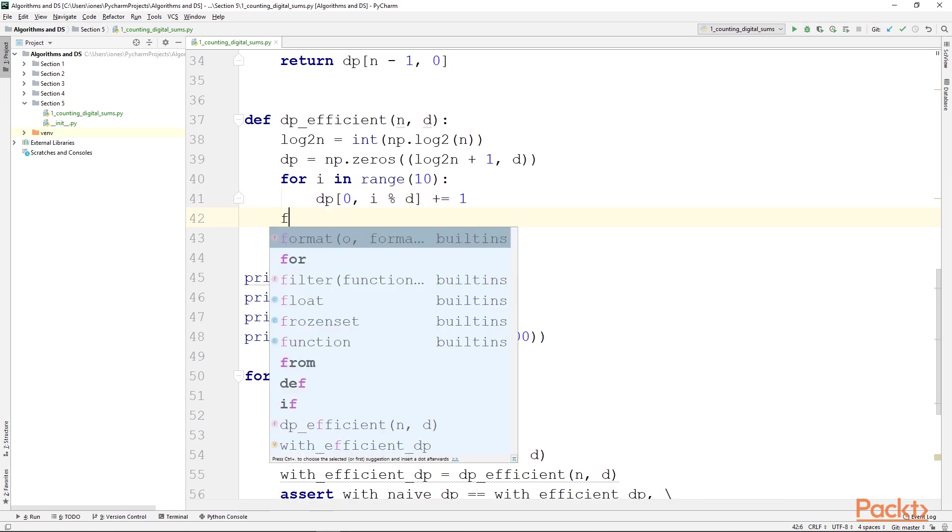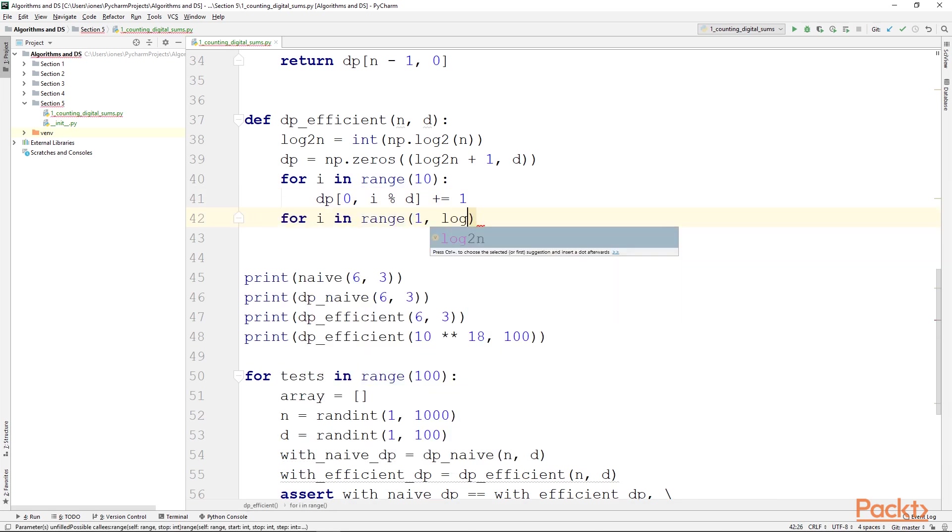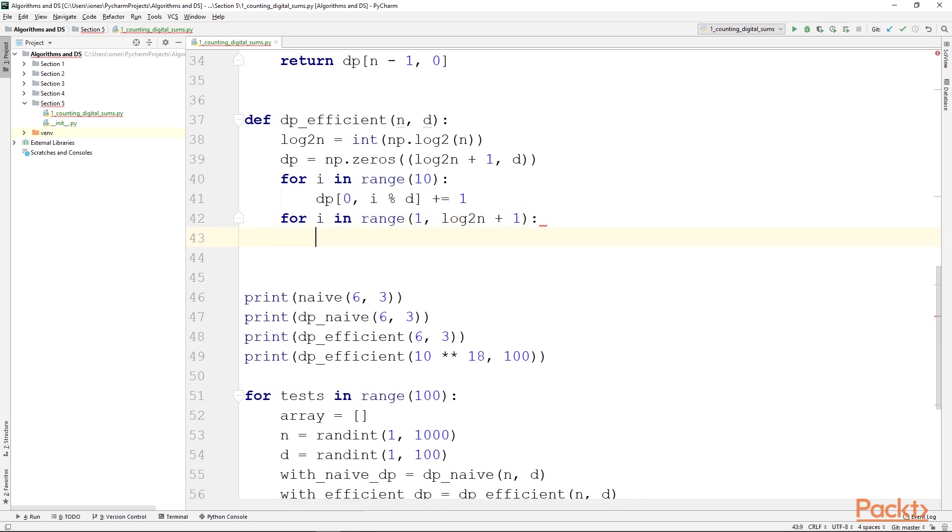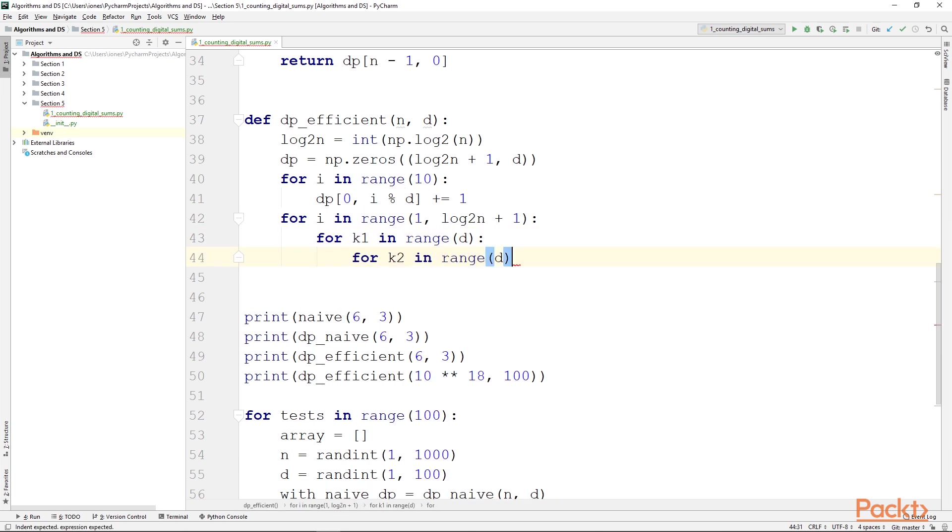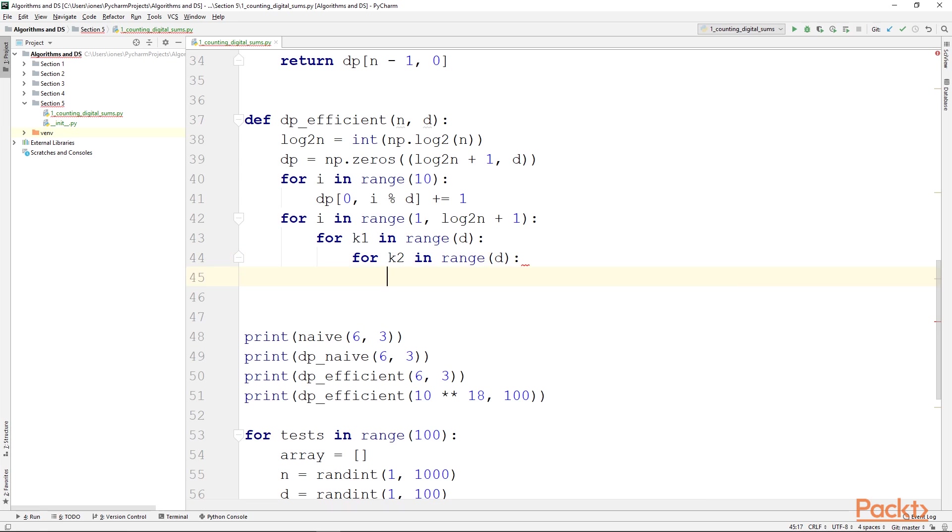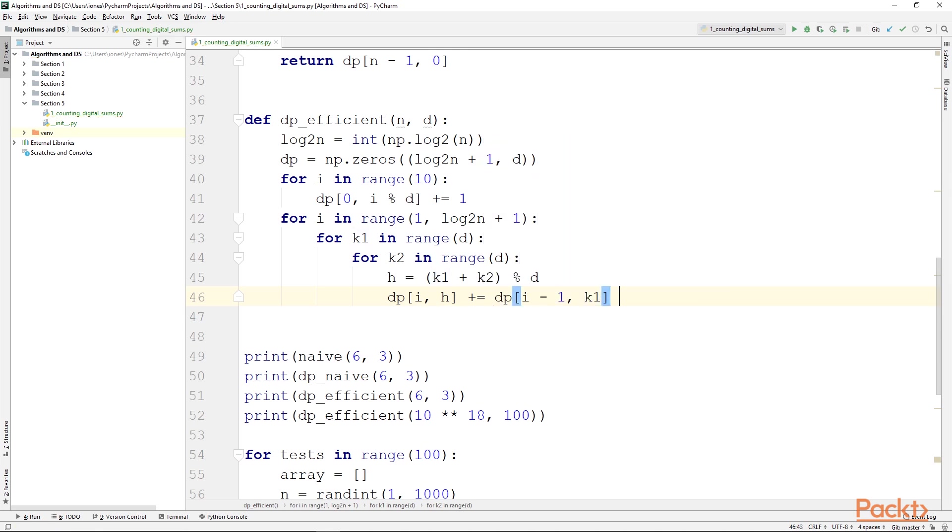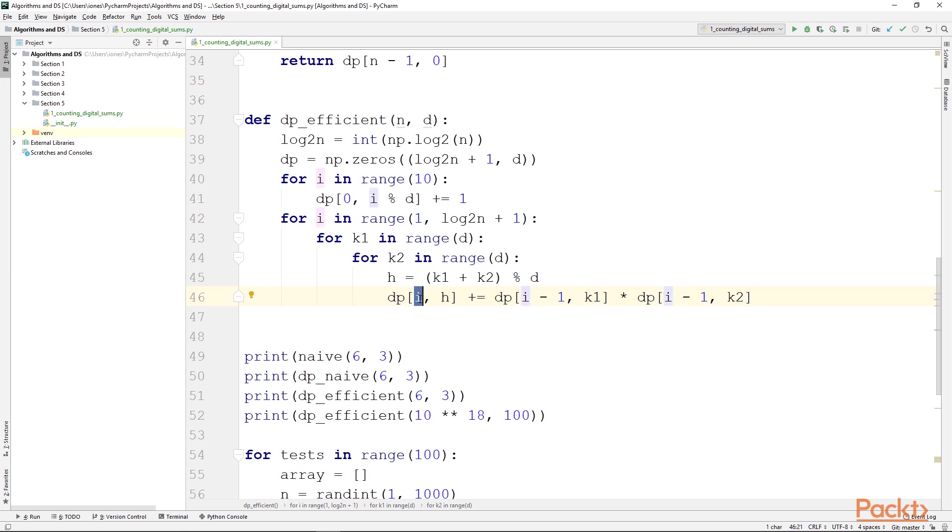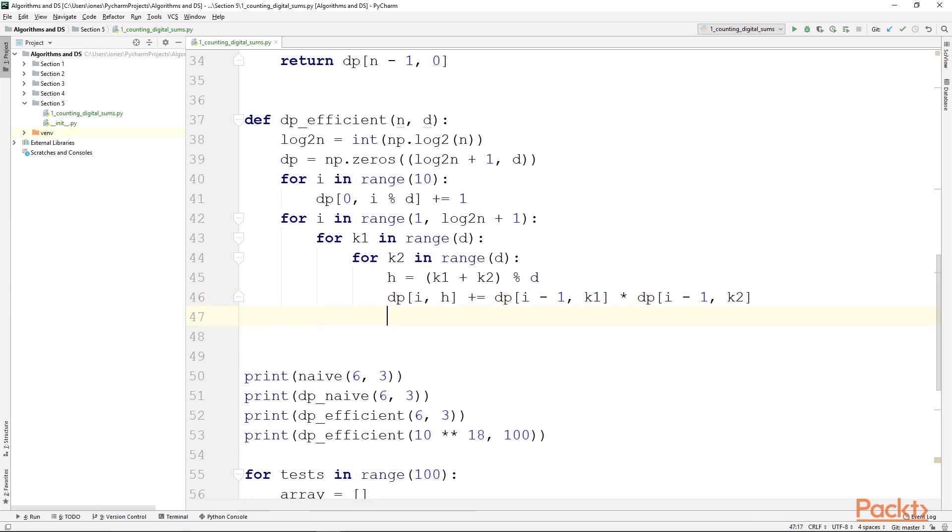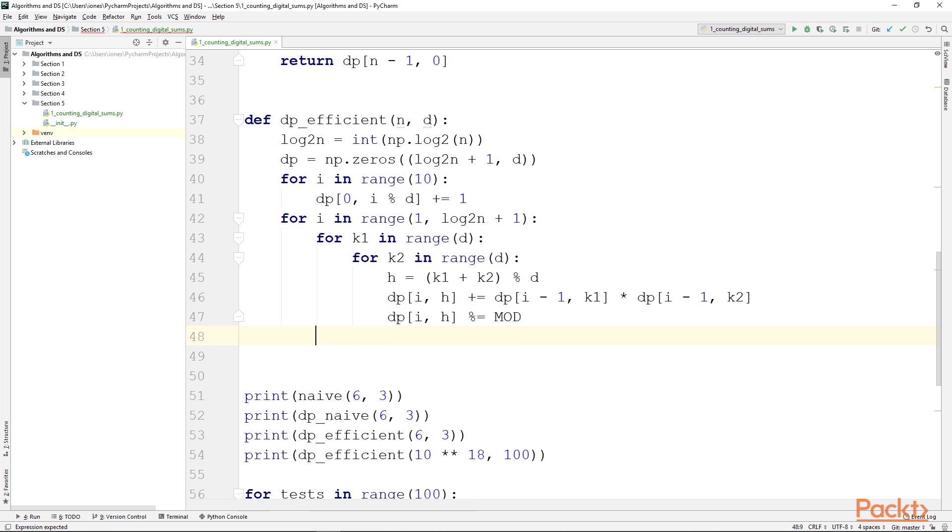Next we will implement the main body of our recurrence. So we will start from 1 and go up to log base 2 of n inclusively. That is why we add the plus 1 in the for loop. Next we will have the nested for loops that go over k1 and k2. Here we will first compute (k1 + k2) mod d and save it in a helper variable, let's call it h. Then we will compute dp[i, h] += dp[i-1, k1] * dp[i-1, k2]. So basically 2^(i-1) plus 2^(i-1) gets us 2^i. So this relationship holds. And we need to take dp[i, h] modulo mod.